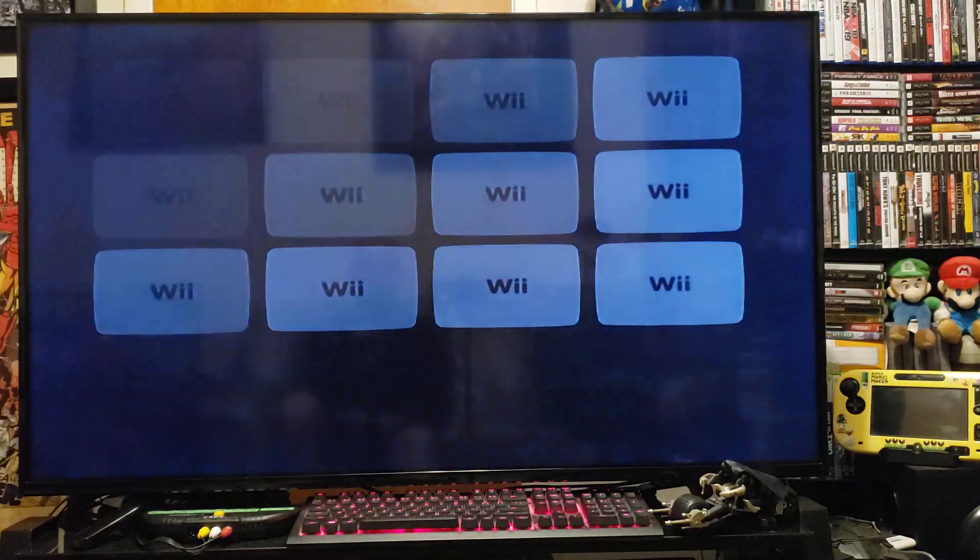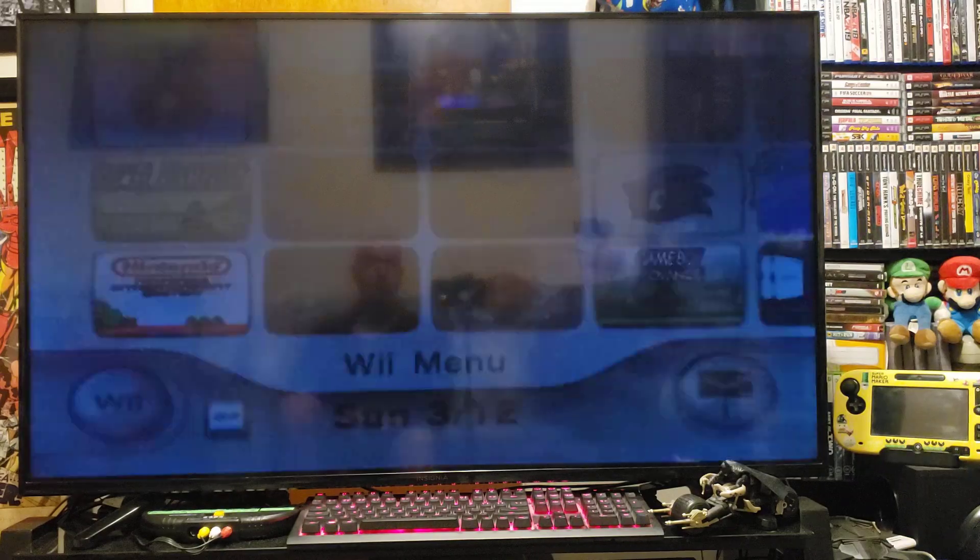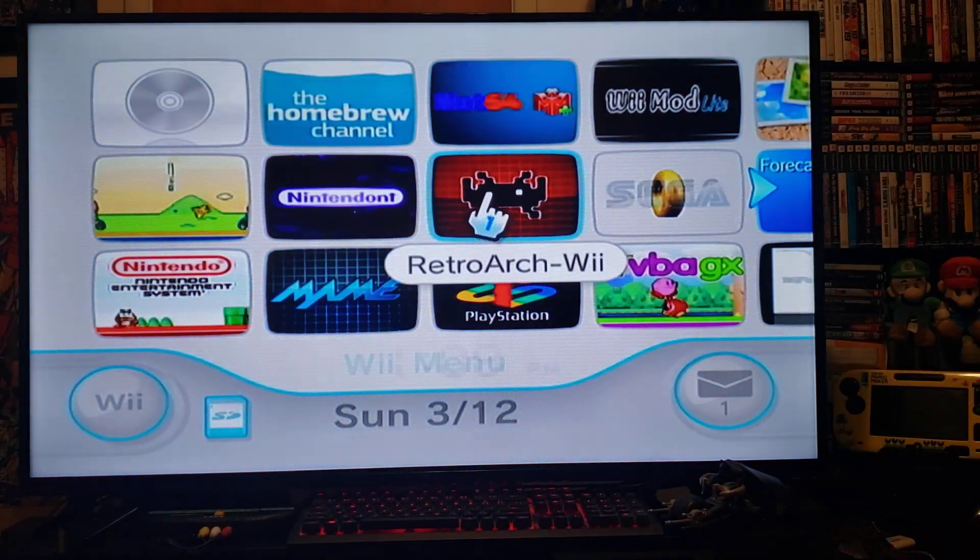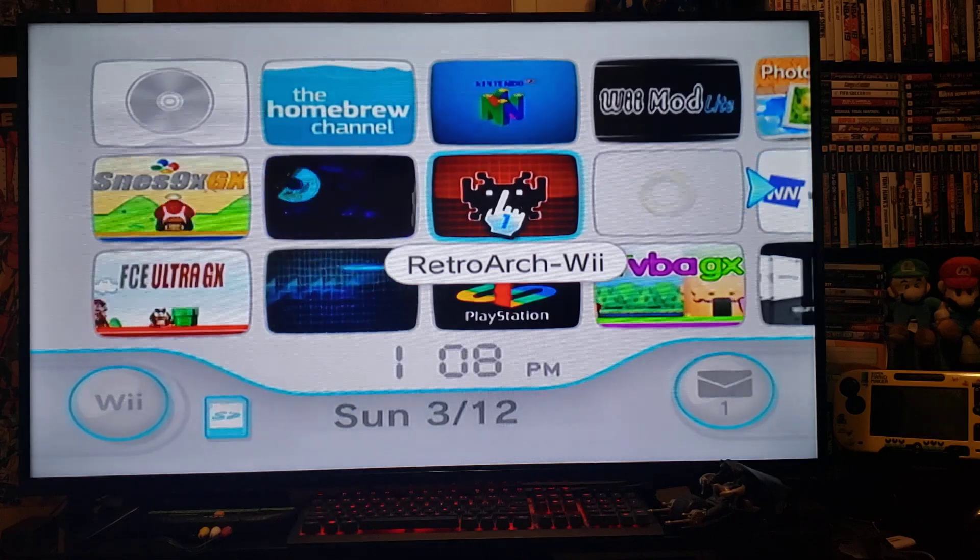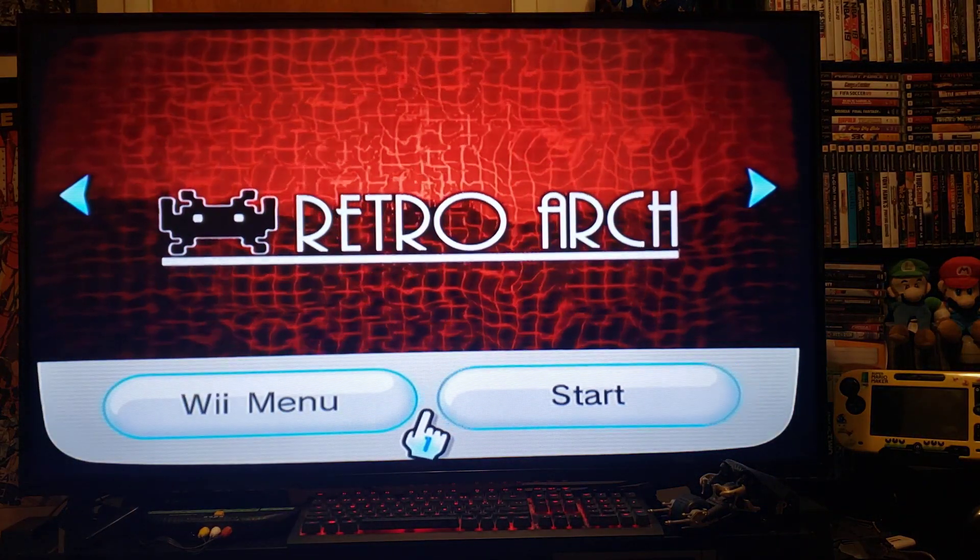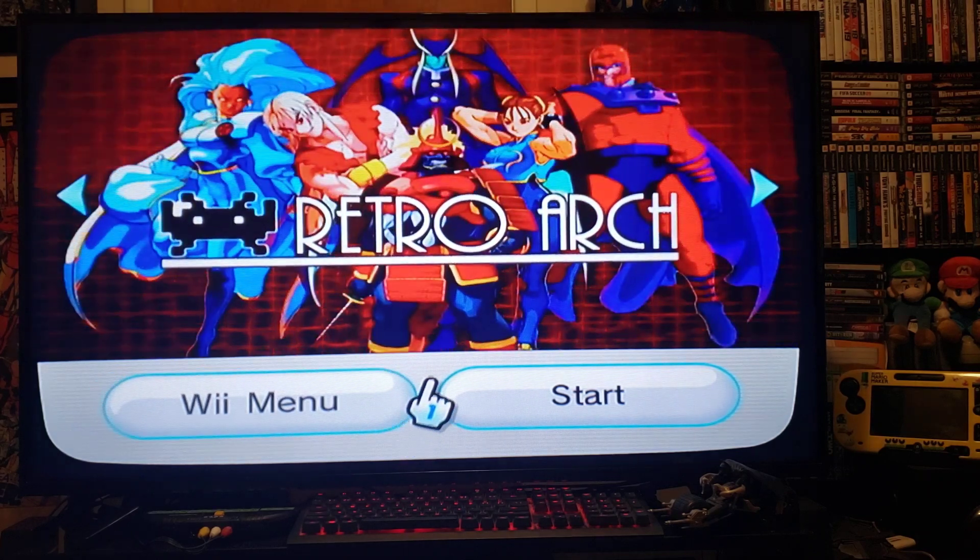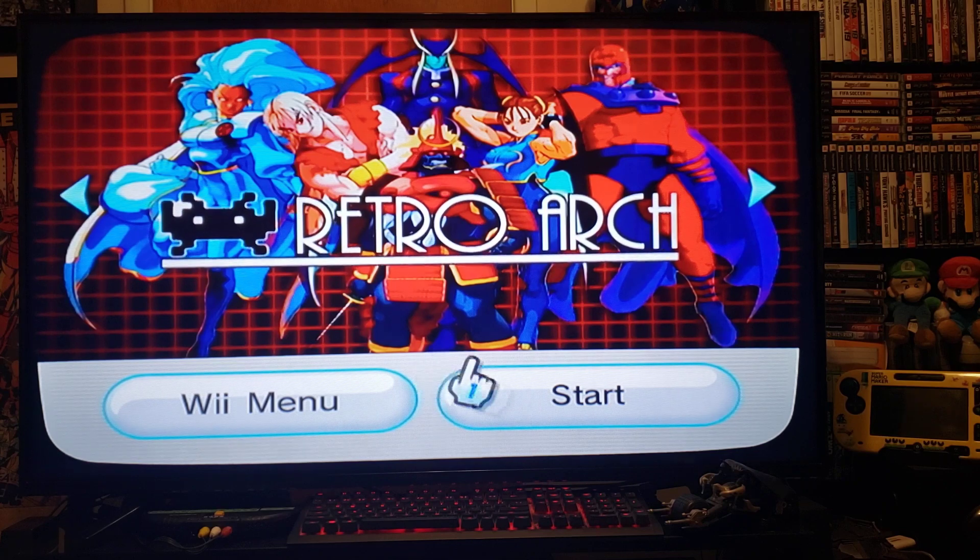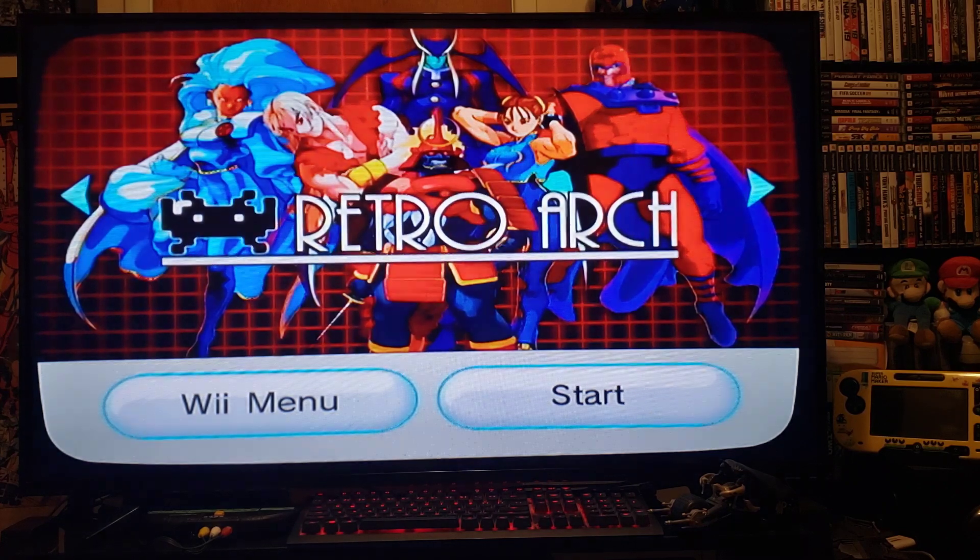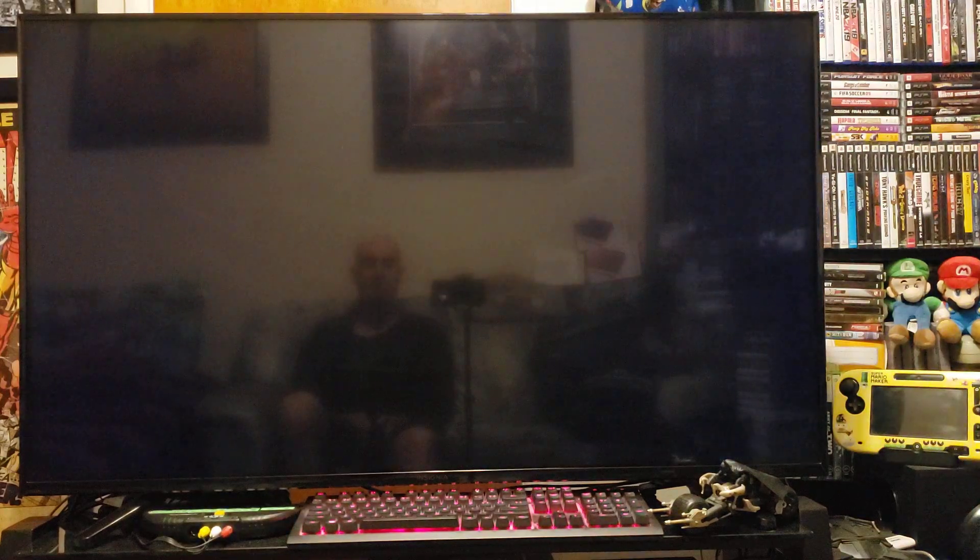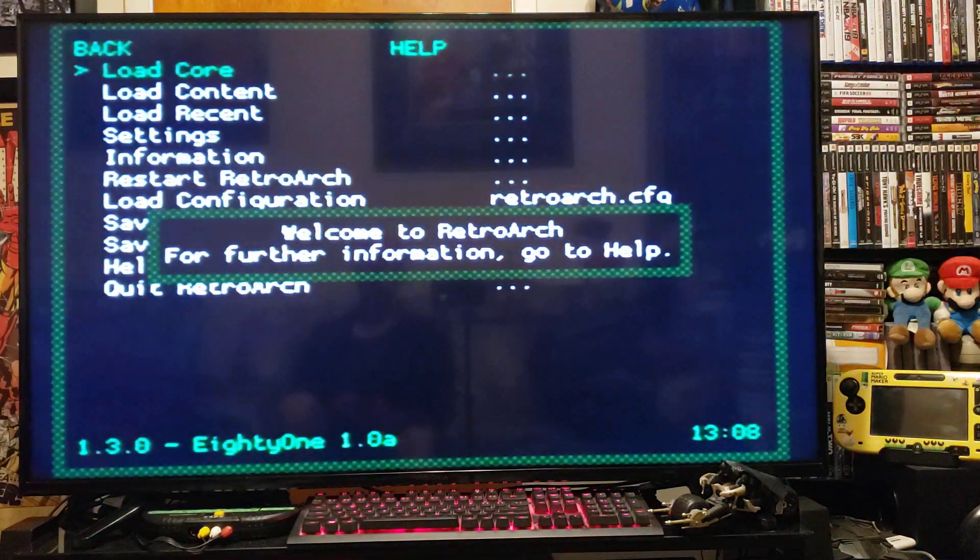And we should have the RetroArch channel. And there it is. Press A and load it up. Press Start. Let it load up. And there it is.